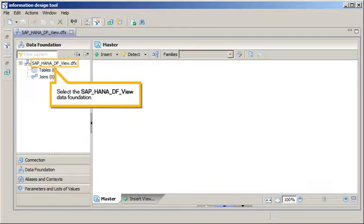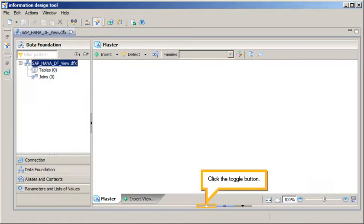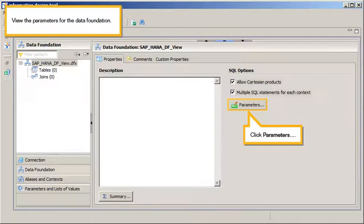Select the SAP HANA DF View Data Foundation, click the toggle button, and view the parameters for the data foundation. Click Parameters.